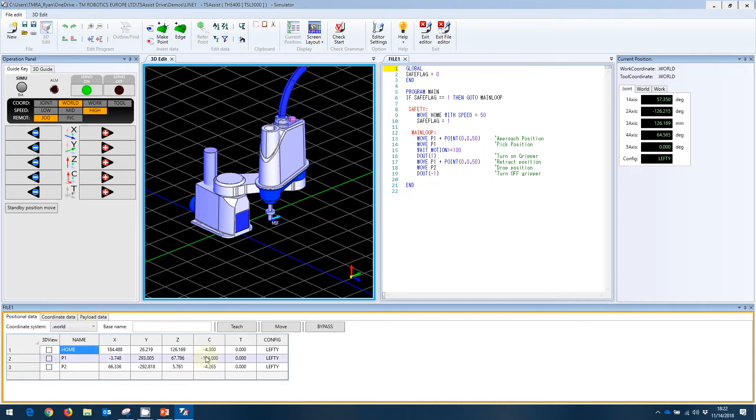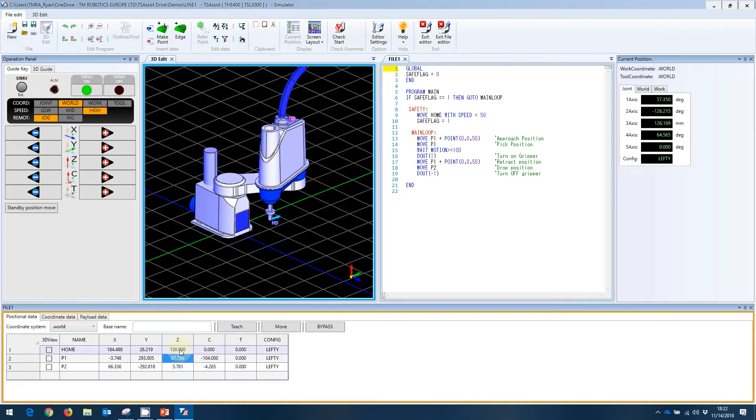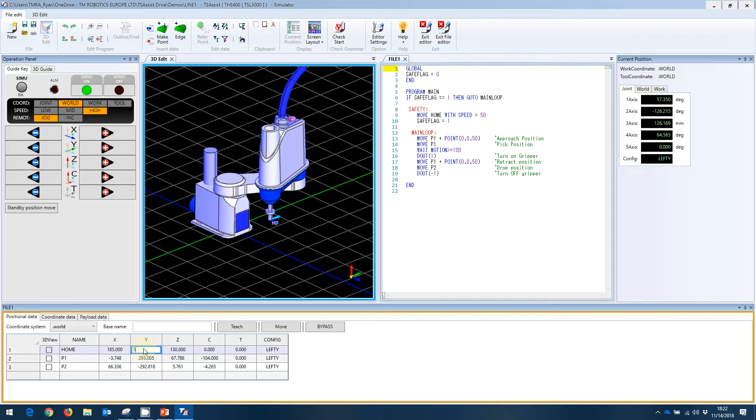Of course, we can always manually enter data here. I can double click here and make that 0, for example. I can make this 130, for example. And I can manually put numbers in here if we wanted to.